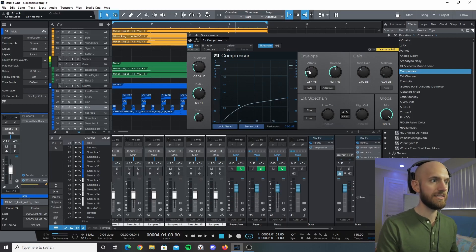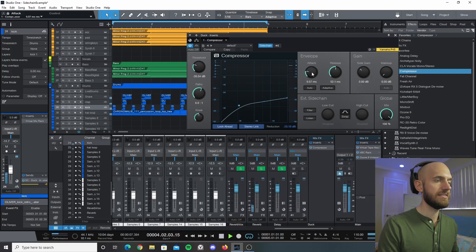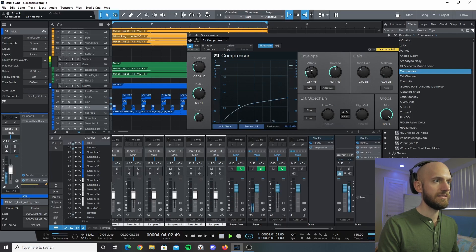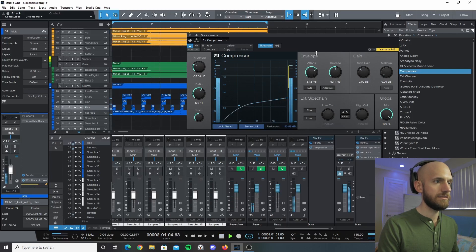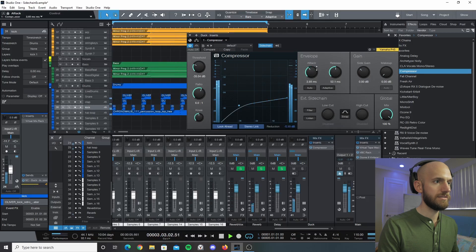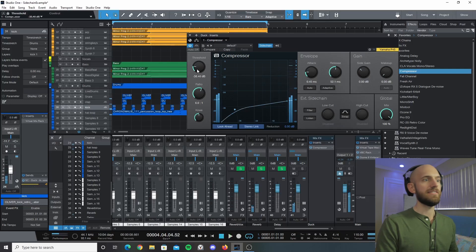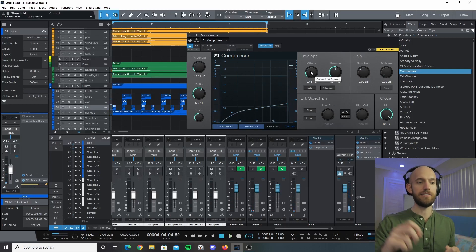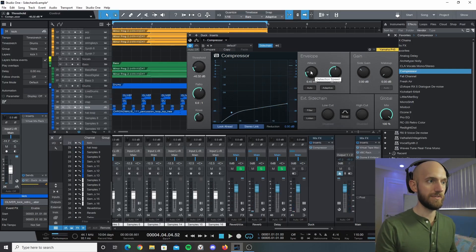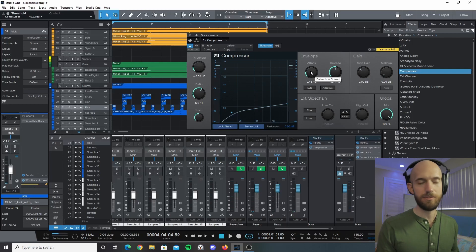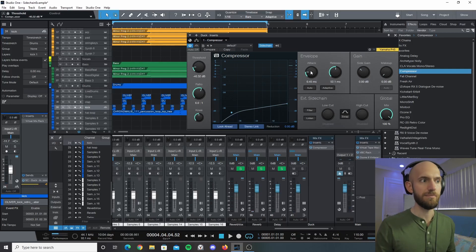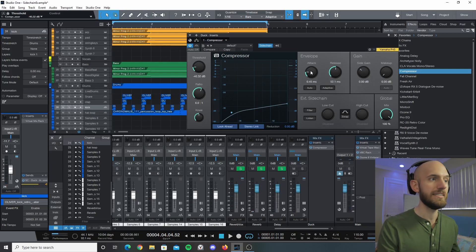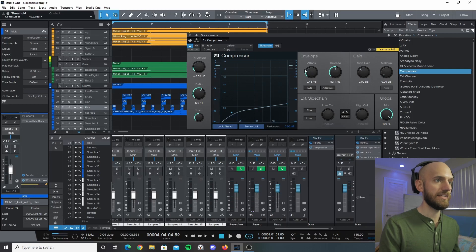So as it's lower you'll get the ducking effect more readily, which is typically what you want, especially for a punchy kick drum. You want it to kick in almost right away, and so that's why I have that set there.